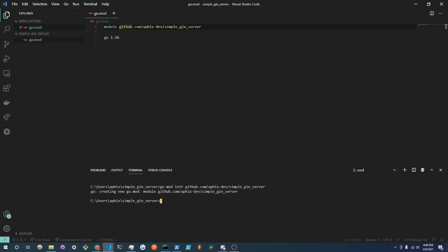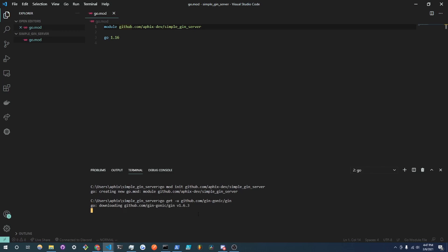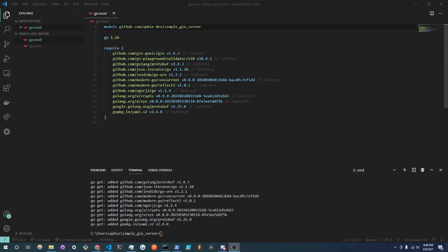Now what we are going to do is install the Gin Go module. So I'm going to do go get -u and I'm going to get github.com/gin-gonic/gin and this will basically import the Gin library for us to use. And when I click enter it will download all the files from GitHub.